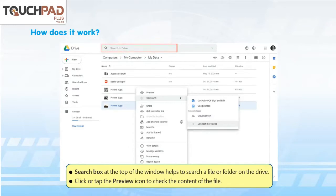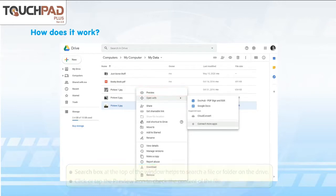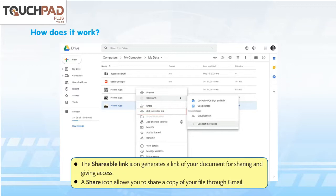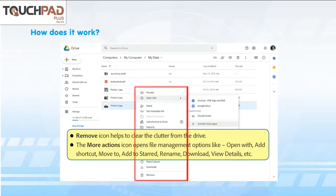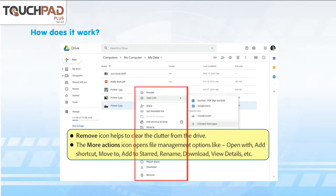The Google Drive window has many more components. The Search box at the top of the window helps to search for a file or folder on the drive. Click or tap the Preview icon to check the content of the file. The Shareable Link icon generates a link of your document for sharing and giving access. The Share icon allows you to share a copy of your file through Gmail. The Remove icon helps to clear the clutter from the drive. The More Actions icon opens file management options like Open with, Add shortcut, Move to, Add to Starred, Rename, Download, View details, etc.